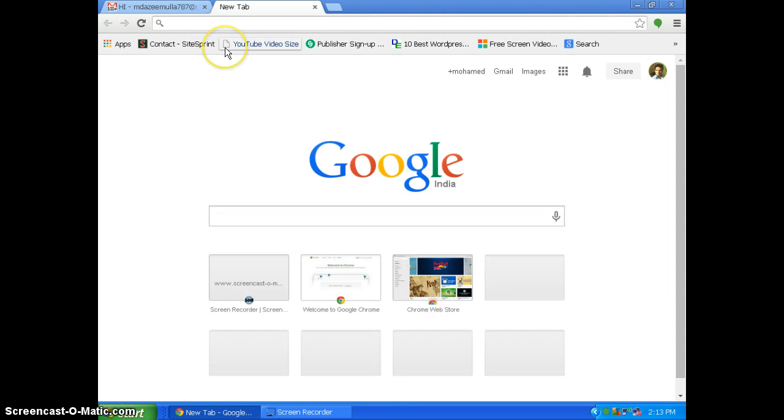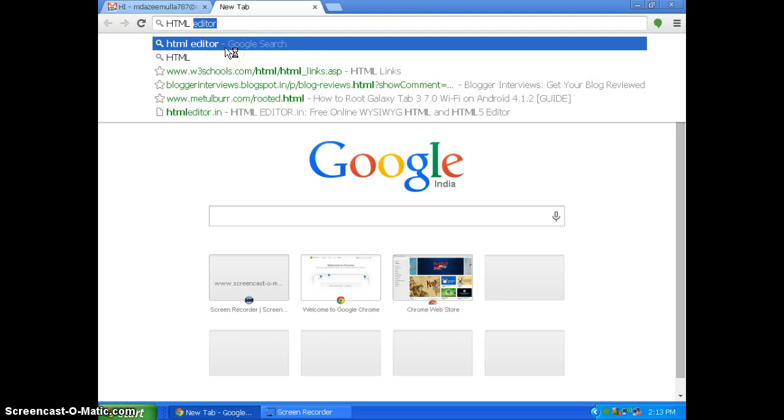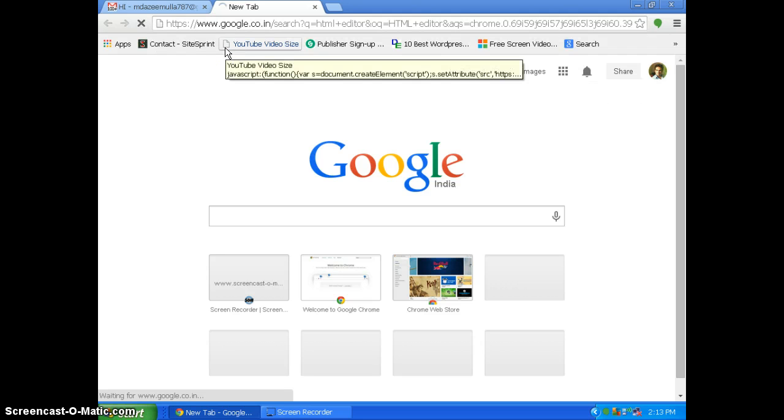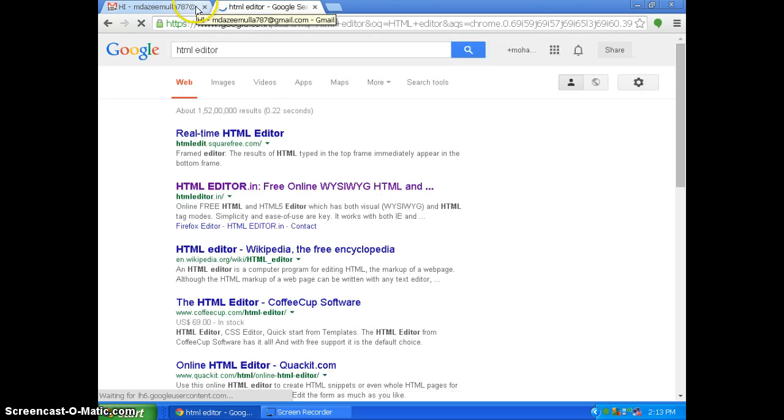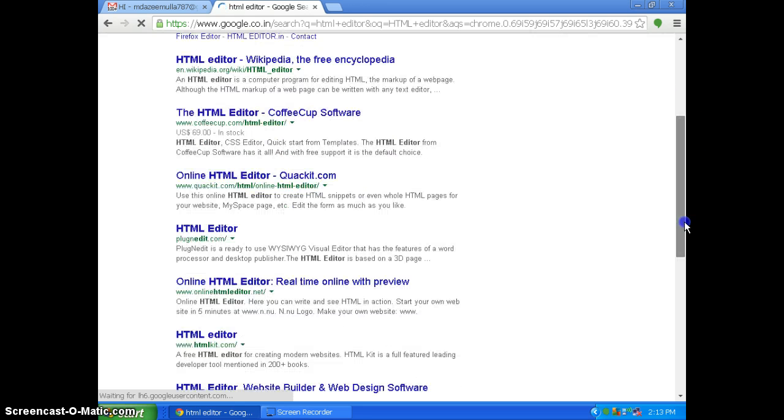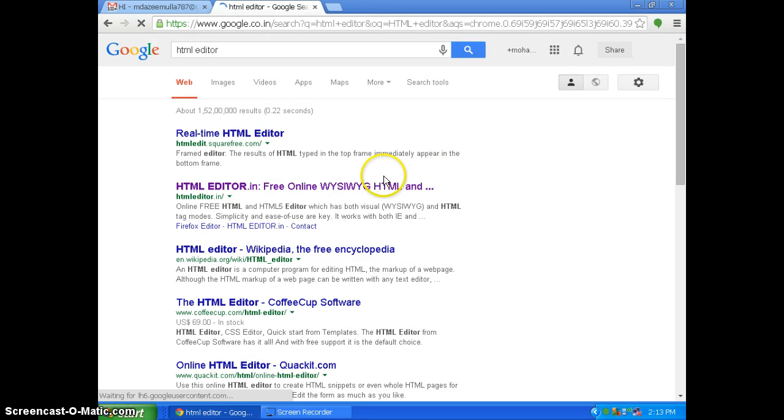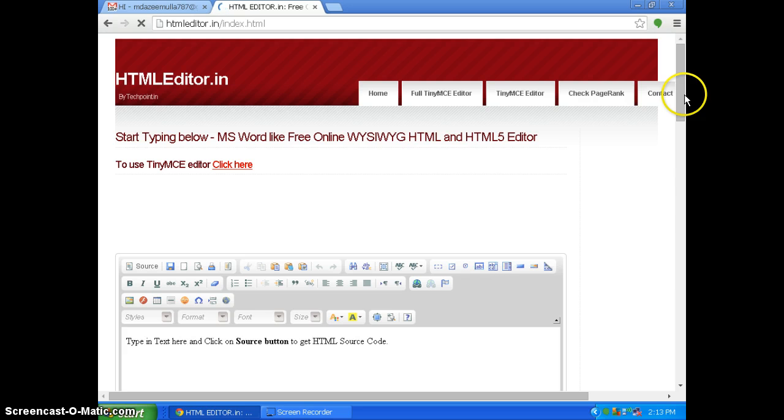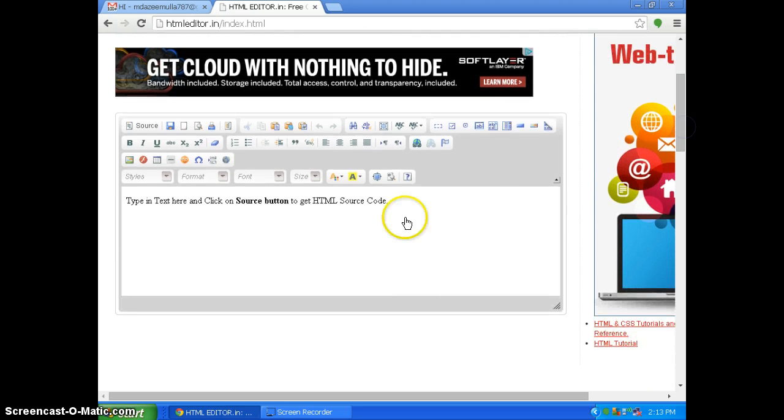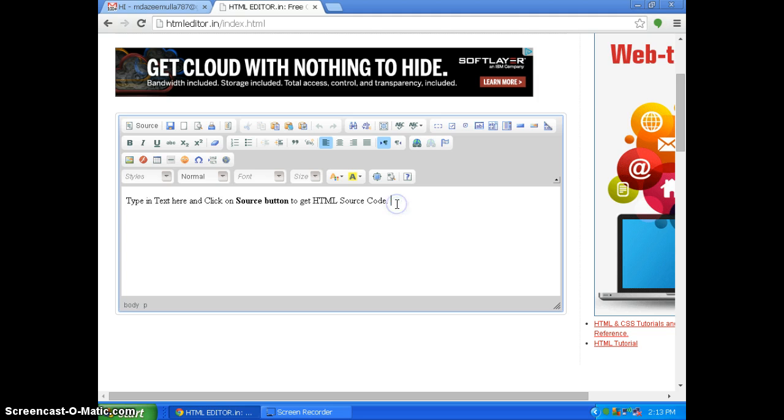You can just, there are various HTML editors online. So I will be showing you. Here are various online HTML editors which will enhance your HTML capability. So you would need not download them. You just click on this thing. So the online HTML editor opens up. So you can type the texture and click on the source button to get the HTML source code.